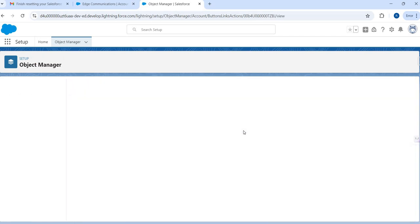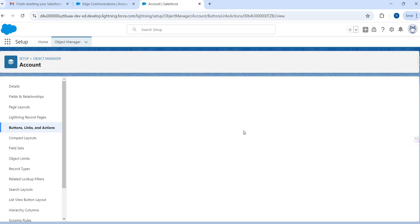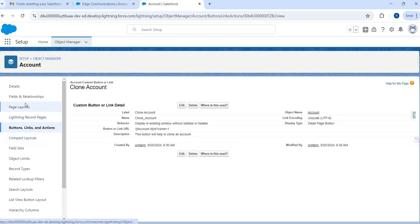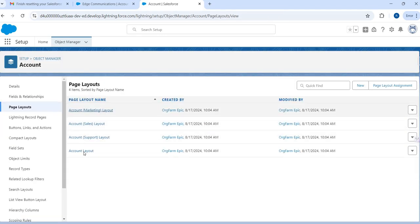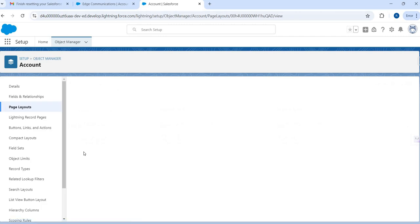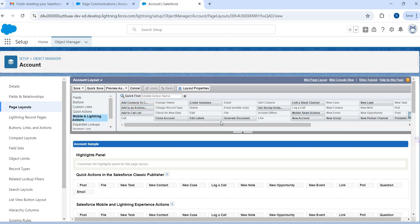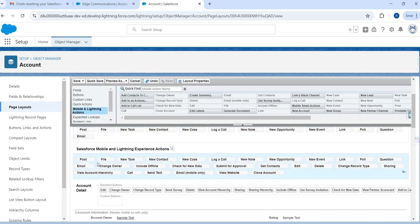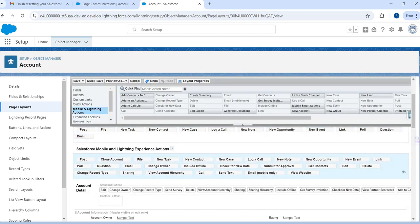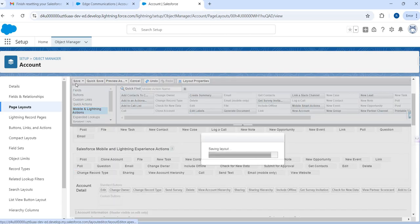Once we complete this, we click the Save button. I just created the button and now I need to add it to the page. I'll go to Page Layouts and choose the Account Layout. Under Mobile and Lightning Actions, I'll find the newly created button, then drag and drop it — moving it to the first position. Click Save.